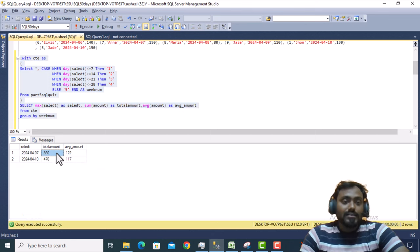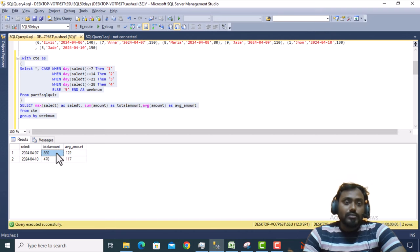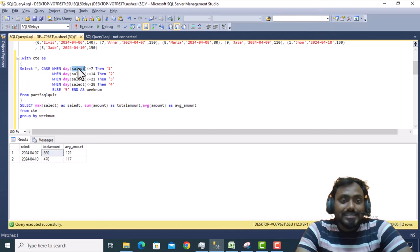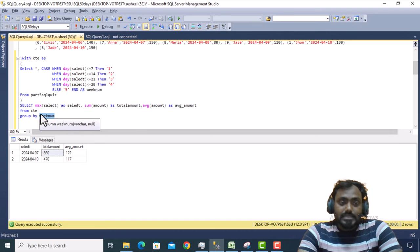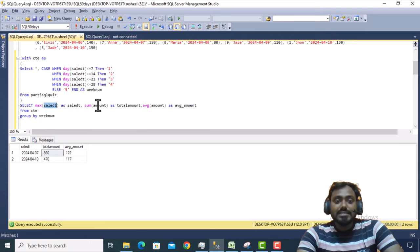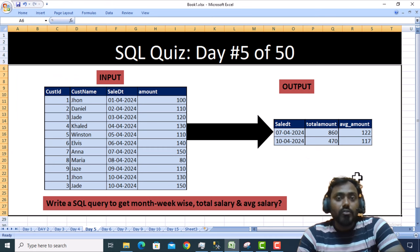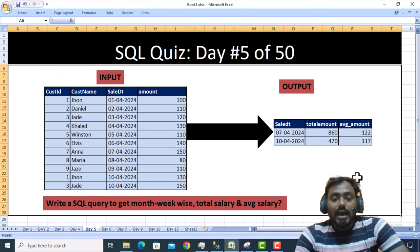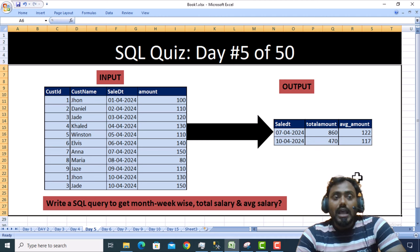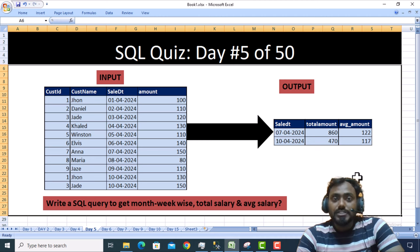We are getting the same output as expected. The key steps are: first create the additional week_num column using the CASE statement, then use week_num in the GROUP BY to create partitions, then take MAX of sale date, SUM of amount, and AVG of amount. I'll provide this script in the video description for your practice. You can also comment your answers in the comment box. Thank you so much — see you in the next video.